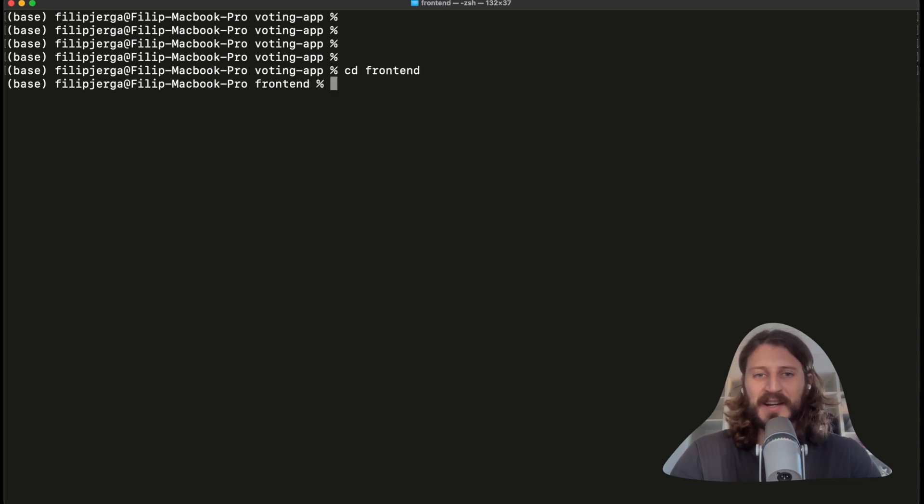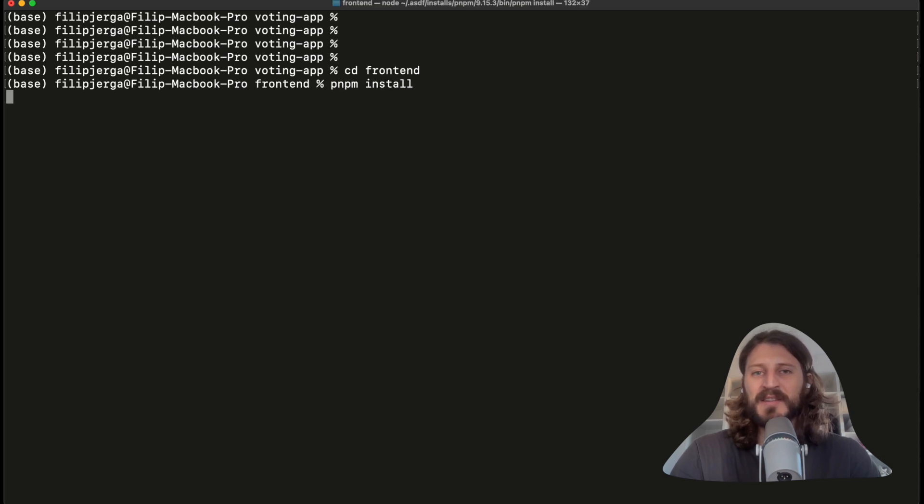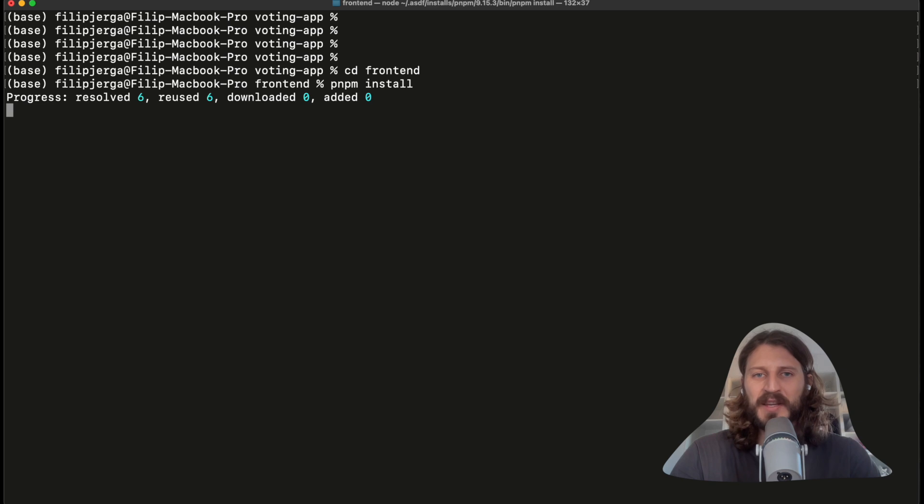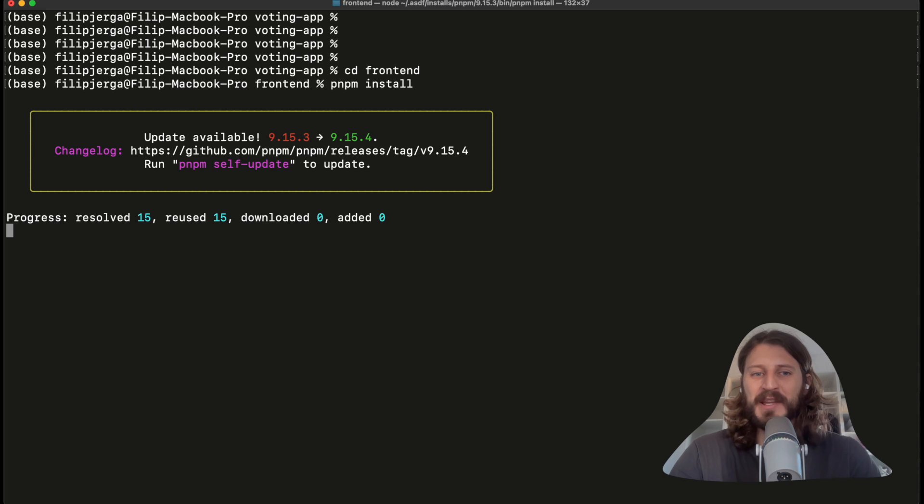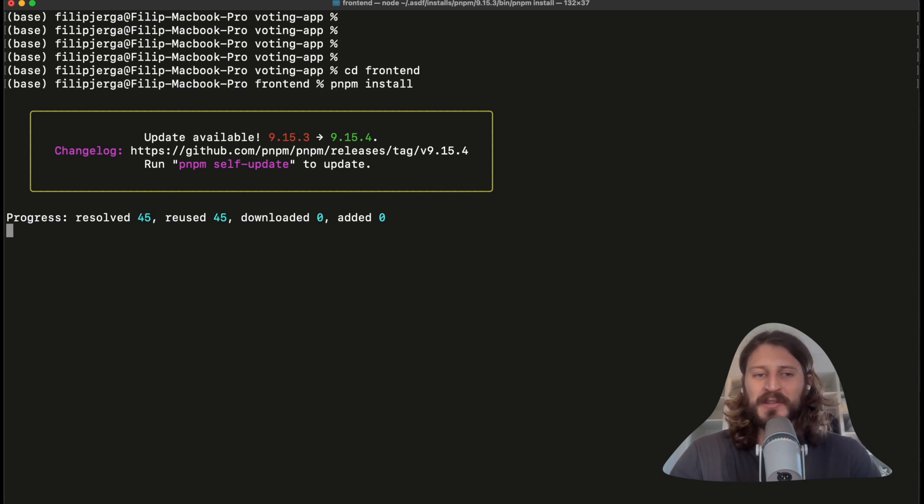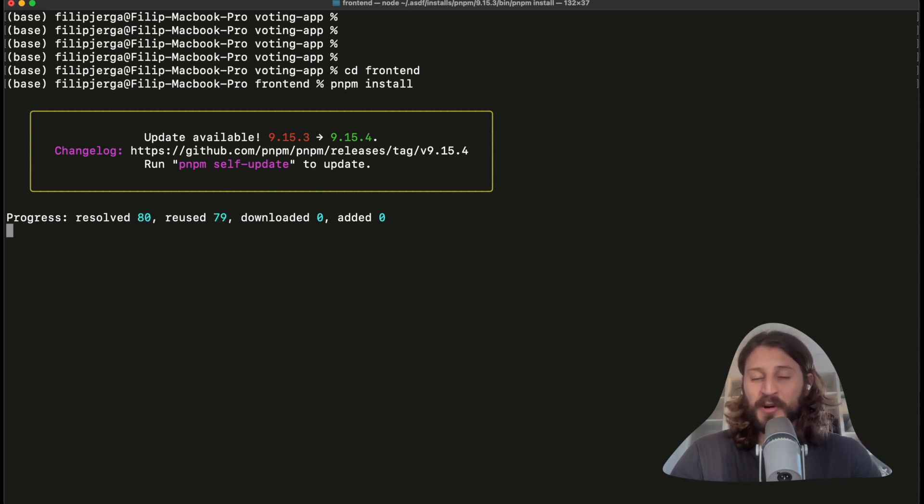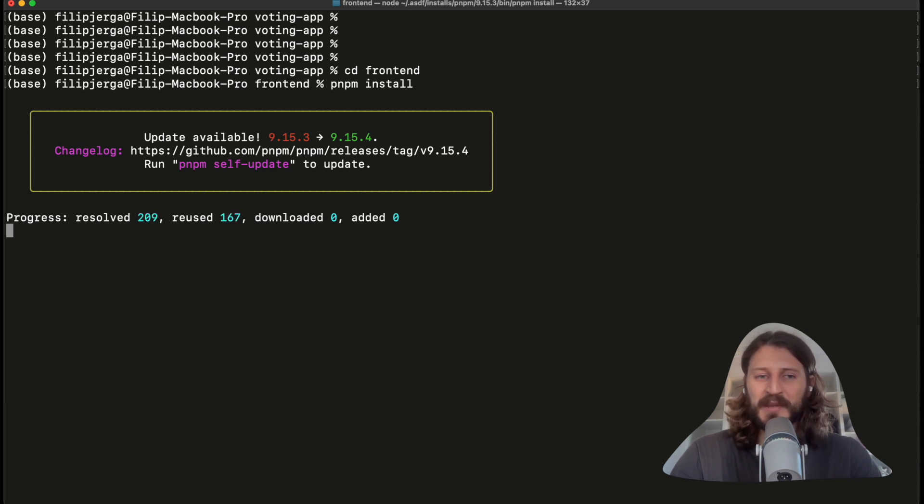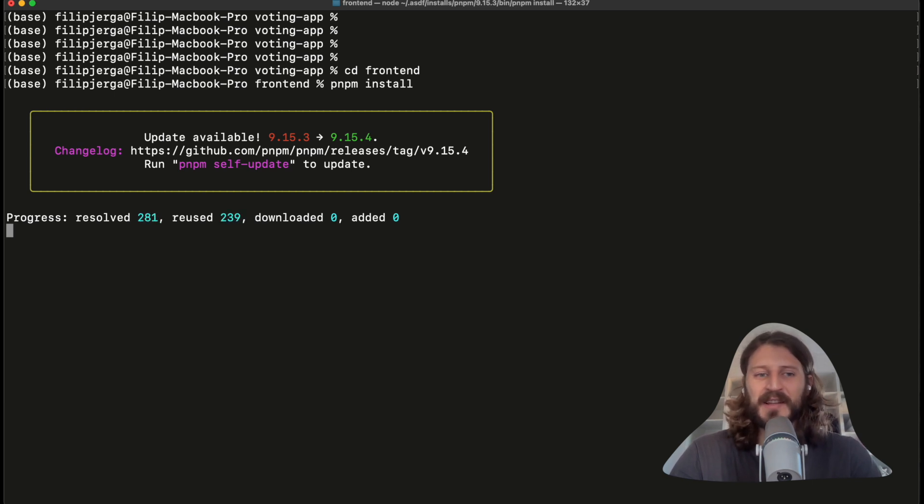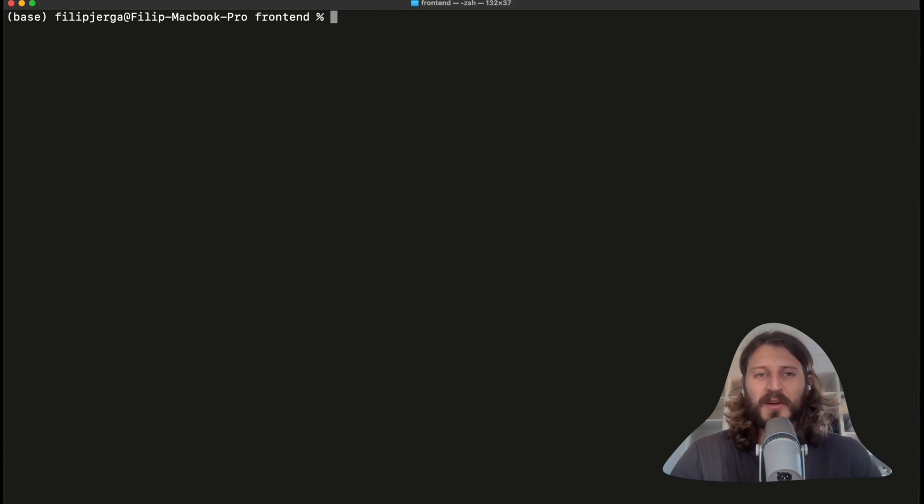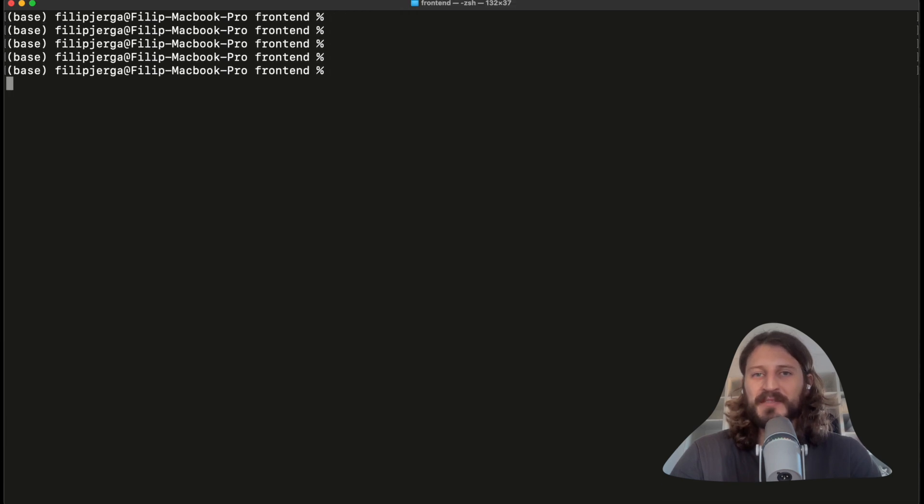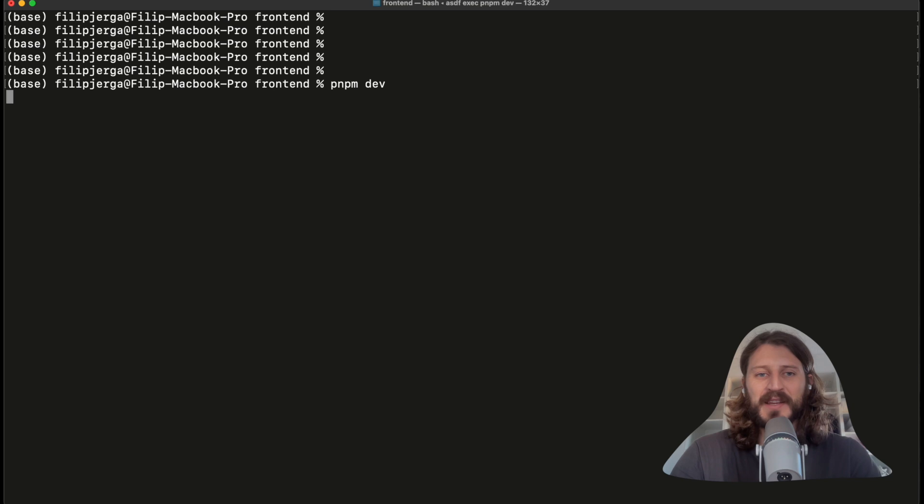Here let's run pnpm install to install all of the required packages. It should be very fast because there are not many packages. It's just a boilerplate application. When this is ready, you should be able to write command pnpm dev to start the development server that will be running on your localhost. So let's just wait until this will be resolved. And here when it installs, let's write pnpm dev.